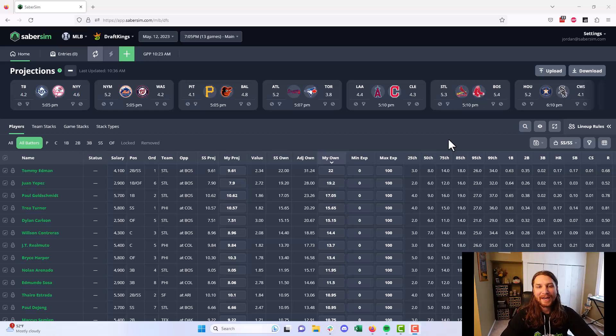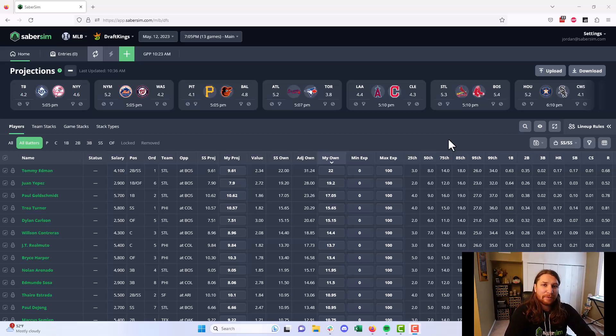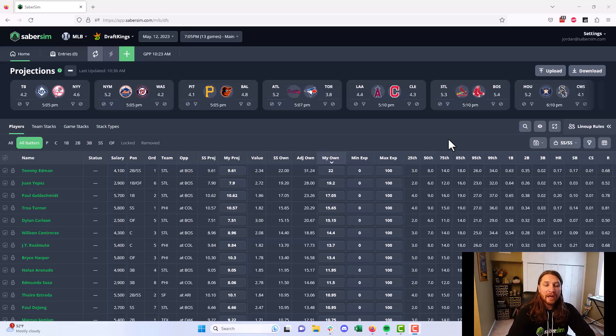What is going on everybody? My name is Jordan. I'm the head coach here at SaberSim and I just wanted to record a quick little video talking about SaberSim's adjusted ownership.